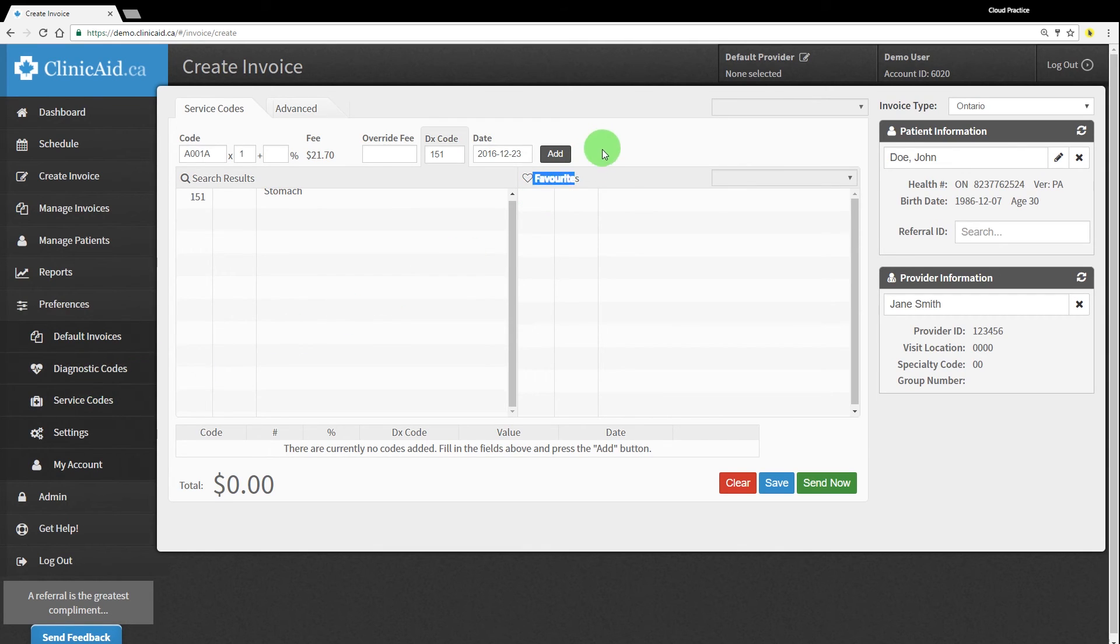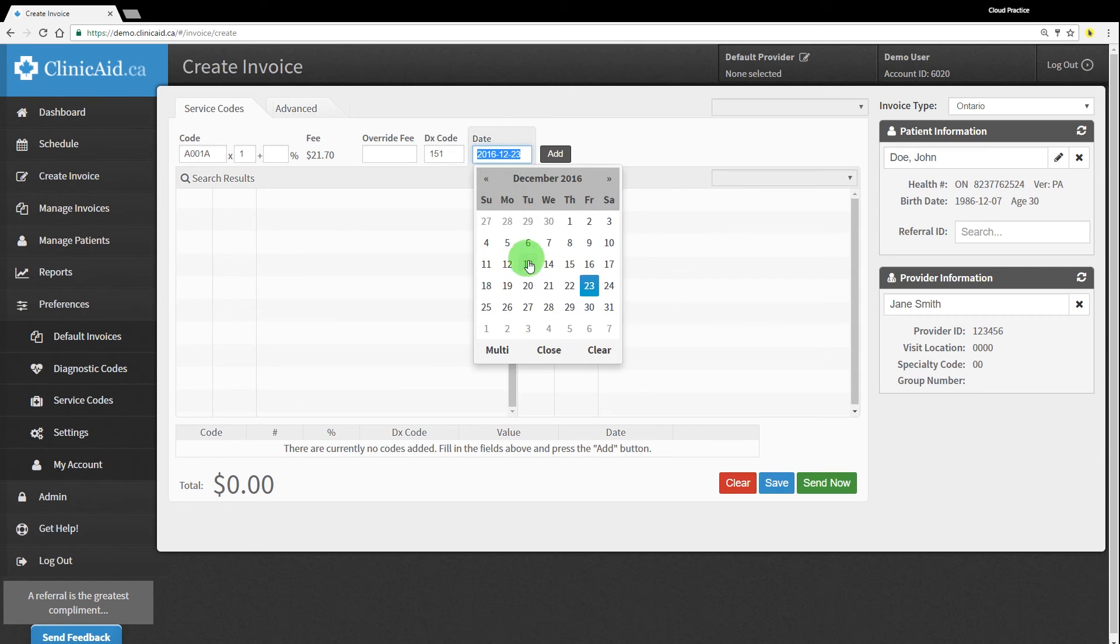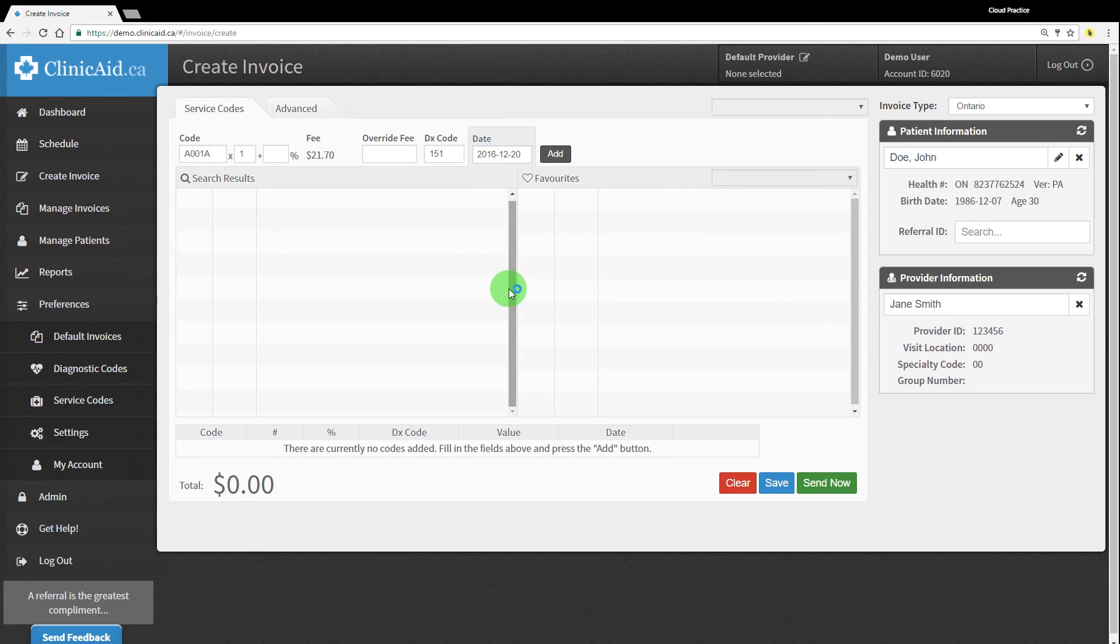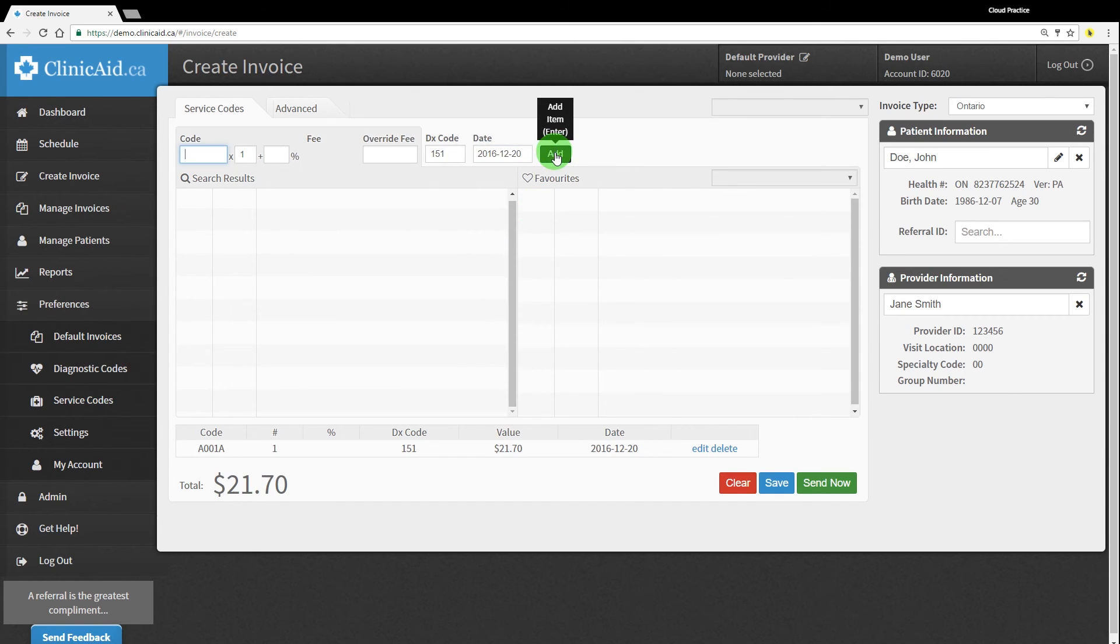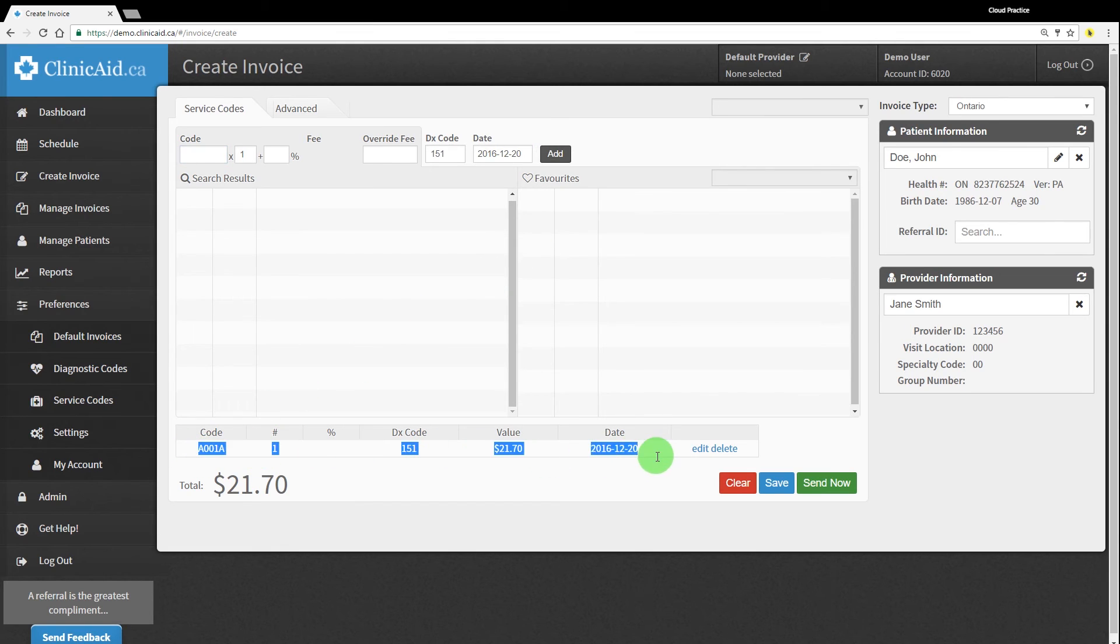Once you've entered the correct service and diagnostic codes, enter the correct service date and click the Add button to add the line item to your invoice. If there are additional service codes to add to this bill, simply repeat the process.